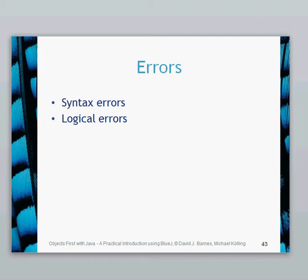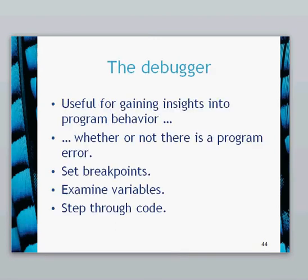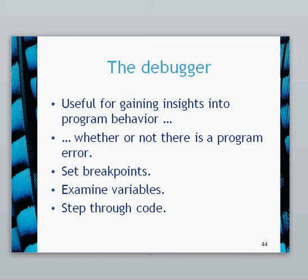So I'm going to show you how to track and find potential logical errors by using the debugging tool, which comes as part of BlueJ. Now, debugging is useful for gaining insights into program behavior, and we can see what's going on underneath the code and actually track it. As you're going through your learning, this is a really useful tool because you can actually see what's happening to the variables, which methods are getting called, and what's happening to the objects. This is done through setting breakpoints, examining those variables, and being able to step through the code.